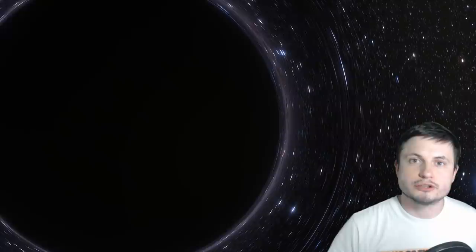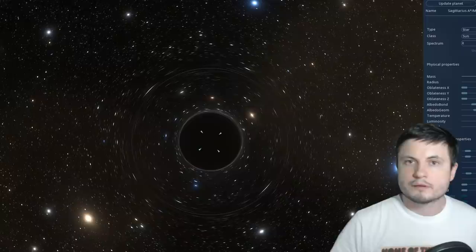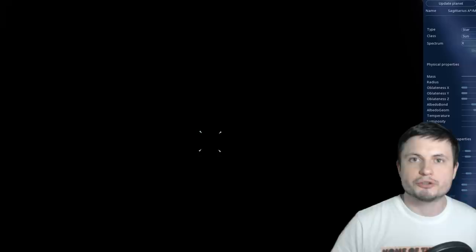So basically, this has to be a much larger, more massive black hole, which we can also simulate in space engine. Basically, let's just give it a little bit more mass, turning it into a very, very, very ultra massive giant.